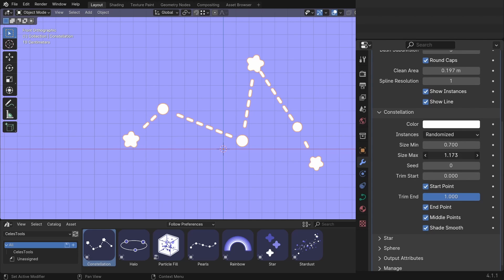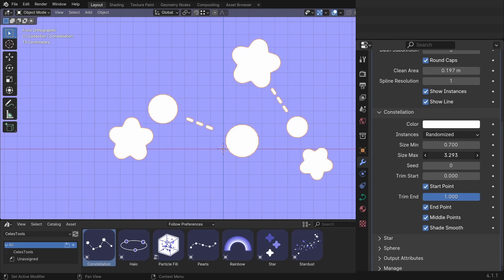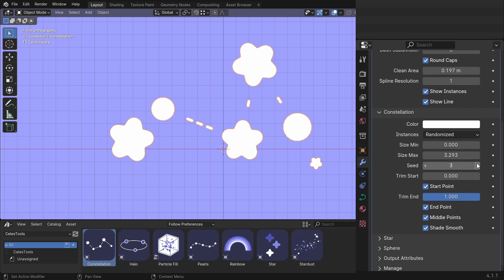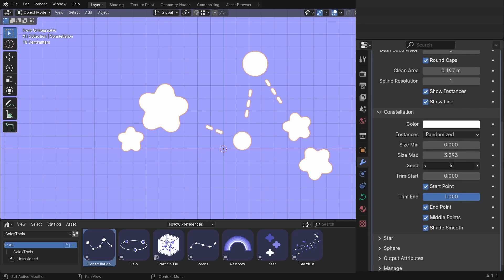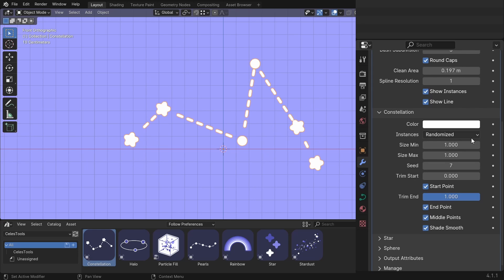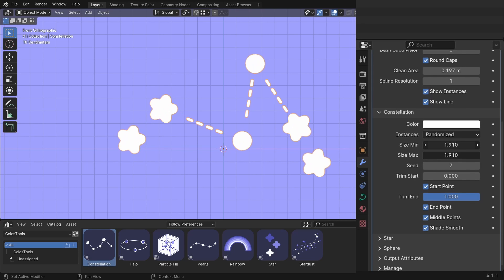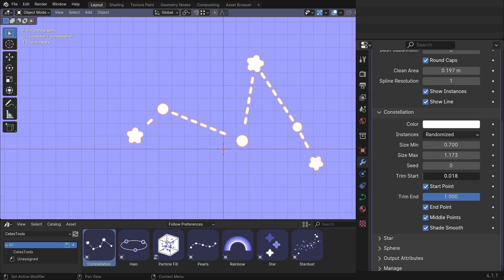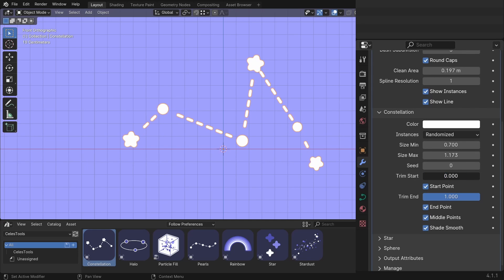You can change the size here. And you can have different kind of seed values. So you have bigger instances, smaller ones. If you want them to be uniform, set the size min and max to the same value. You can drag down and set the size like that. You can trim the curve from the start and from the end as well.